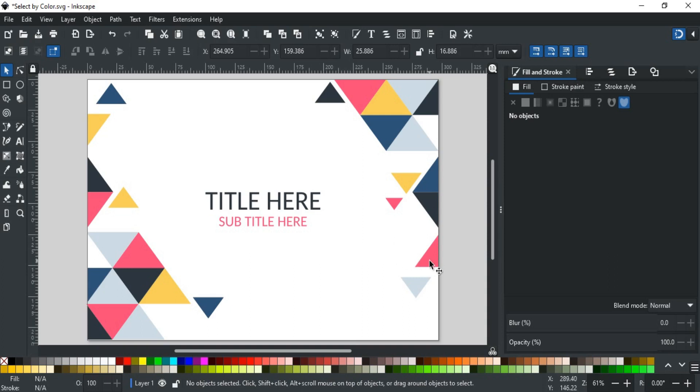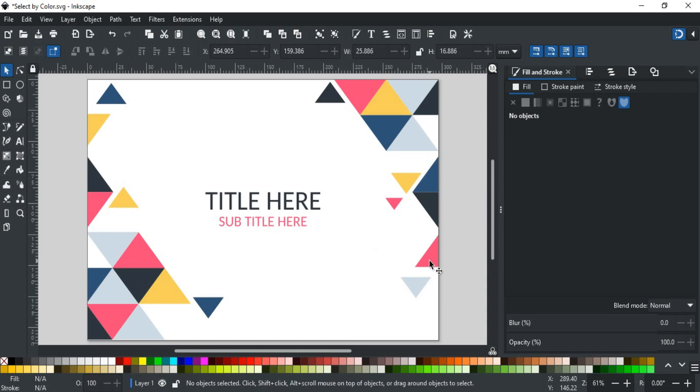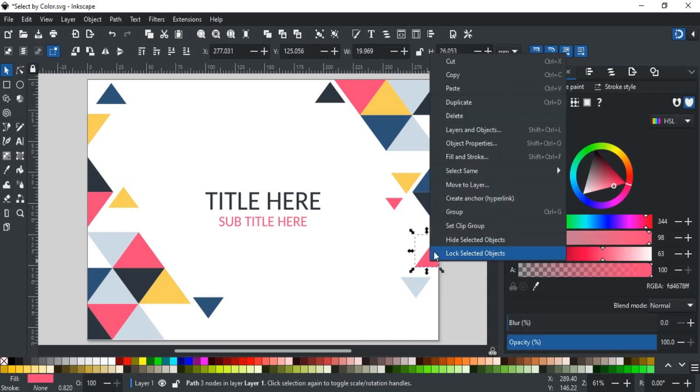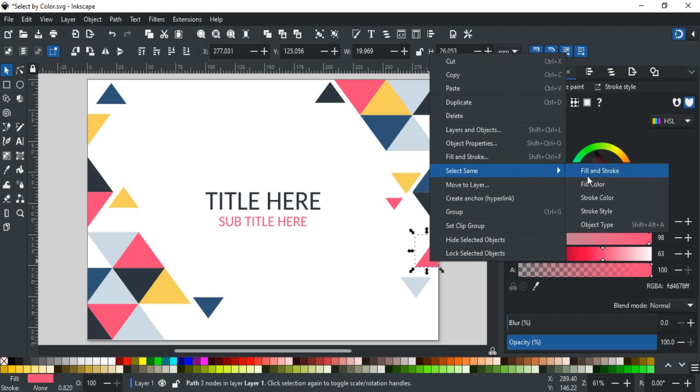For that, select any object with pink color, like this one. Now, right-click, go to Select Same, and select Fill Color.